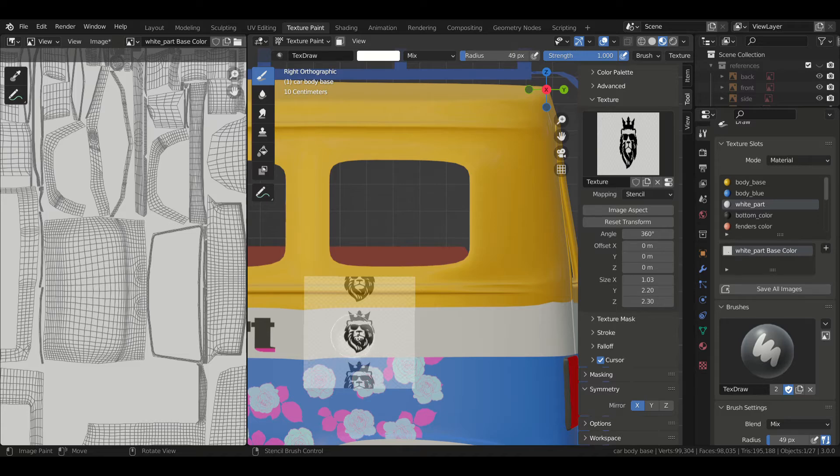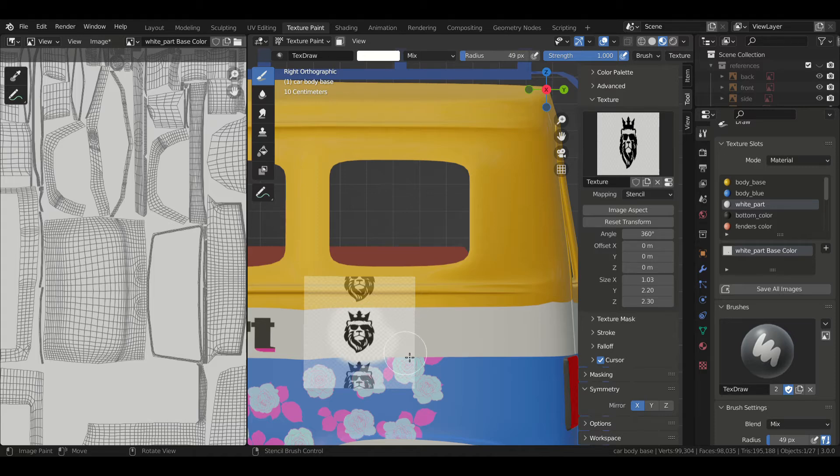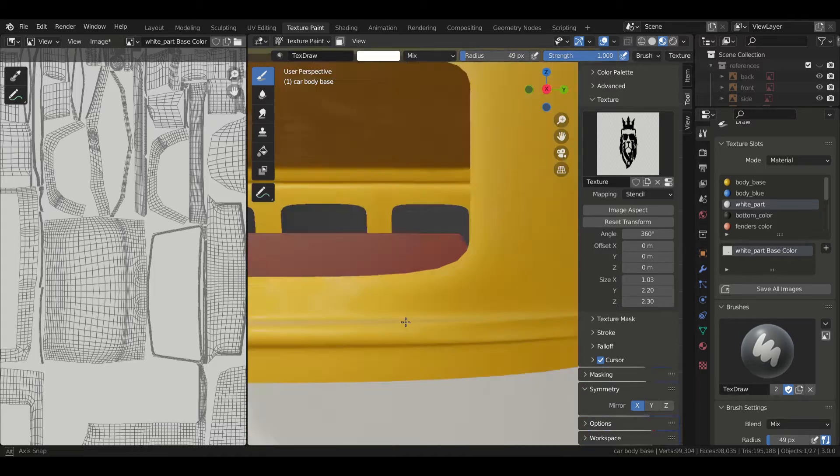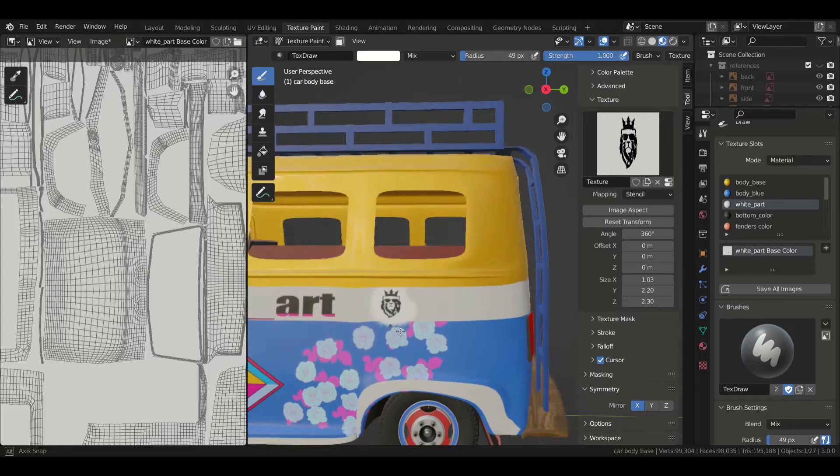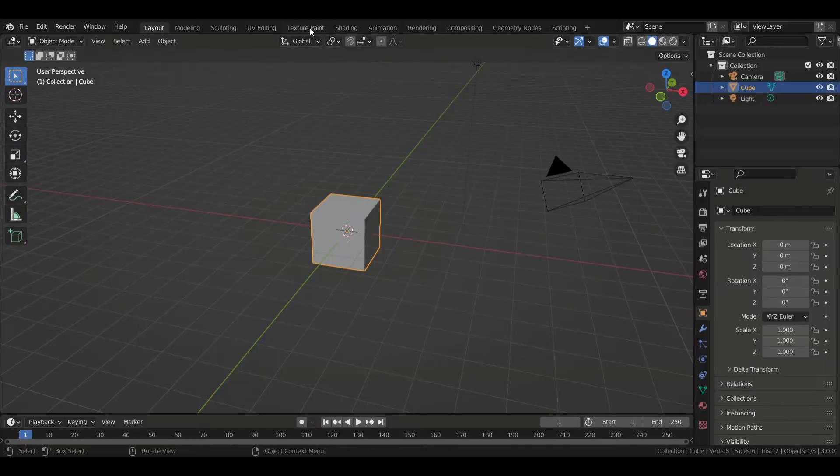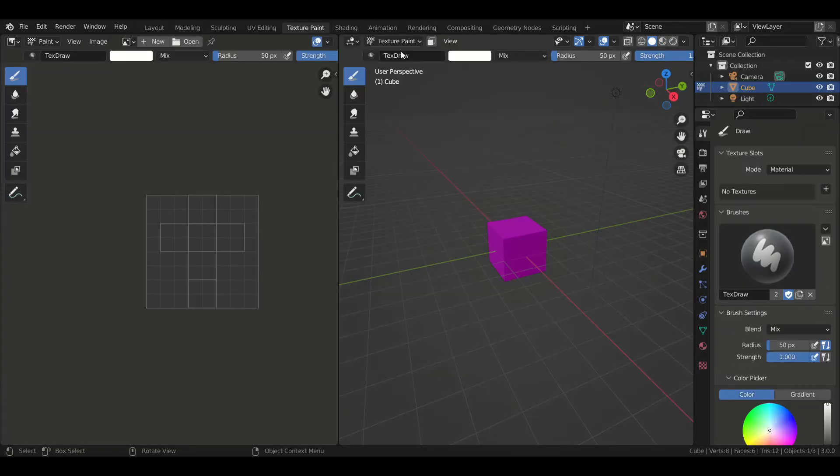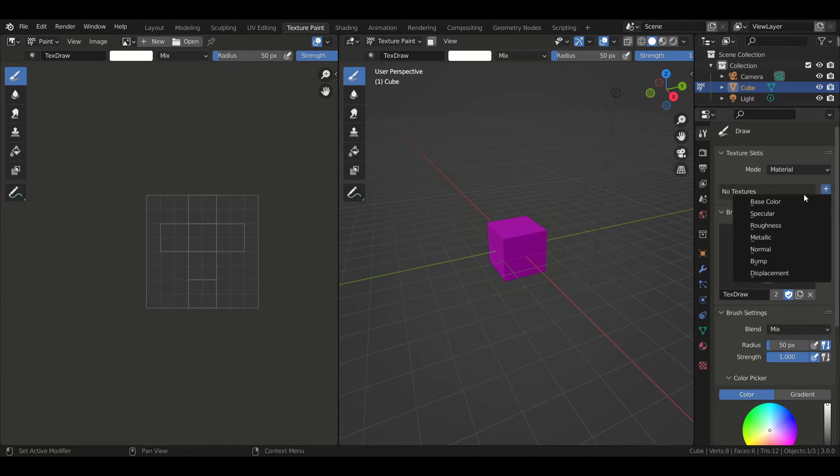It allows you to transfer the content of an image onto an object just by painting over it, and it's pretty easy to set up. So all you have to do is go to the Texture Paint tab, add a new texture slot, you can name it whatever you want.